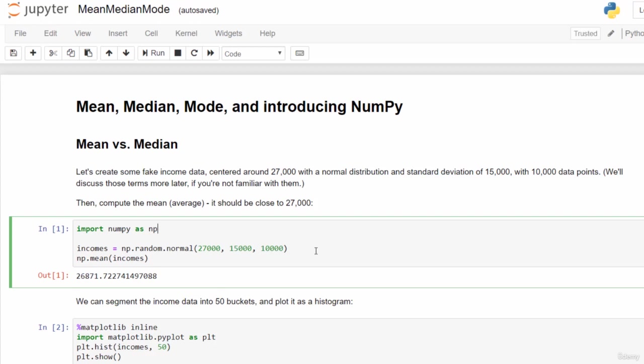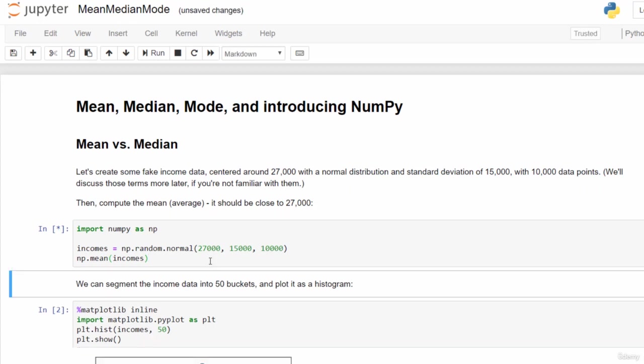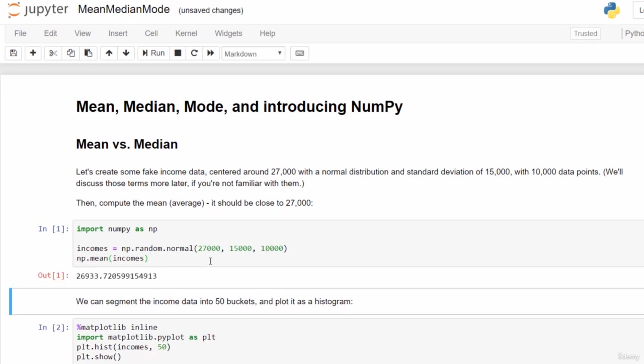Once we've created that data set of 10,000 people with a distribution centered around $27,000, we can call np.mean to use the numpy package to compute the mean or average of that data set. Since we specified it should be centered around $27,000, we would expect that to be about $27,000. Let's click into this block of code and hit shift enter to run it. Sure enough, it is about $27,000. Because there is a random component, your result may be slightly different, but it should be close to $27,000.